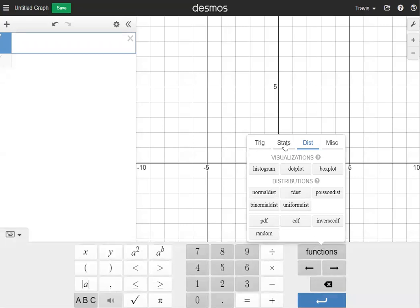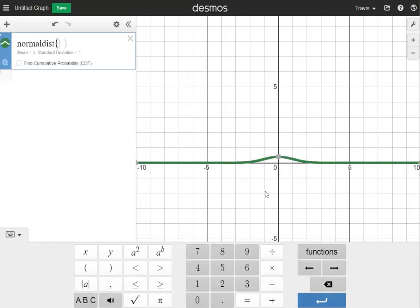The four sub-menus are: Trig, Stats, Distributions, and Miscellaneous. We're going to click on Distributions, and then under Distributions we're going to click on Normal Distribution. Click that and the normal distribution will pop up.